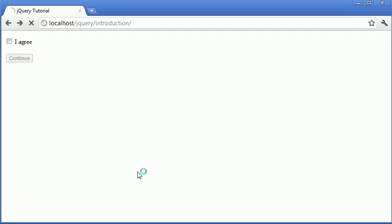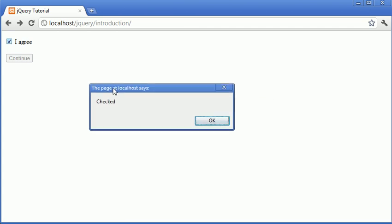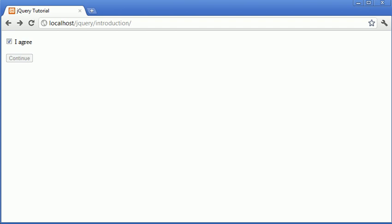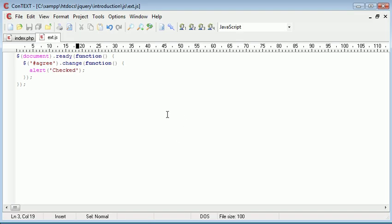So now when we refresh and I click this, you see that we get this alert dialog box just up here. Now that we know that once we check it we can perform an initial operation.